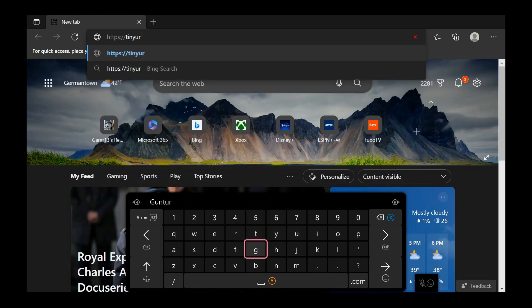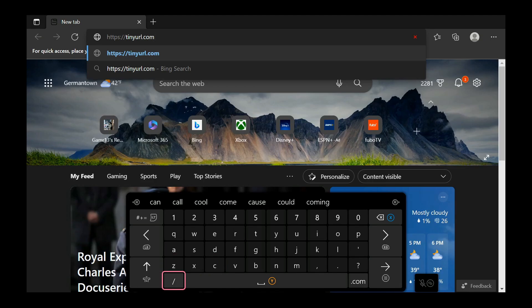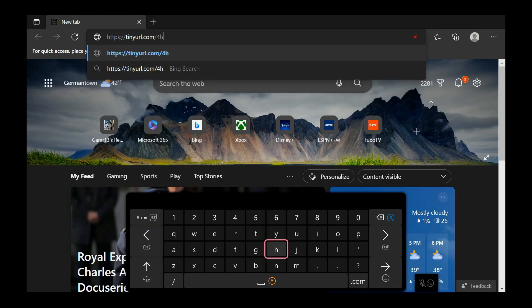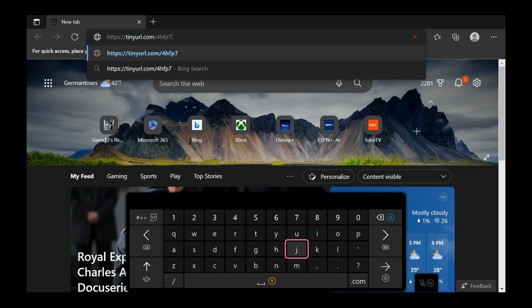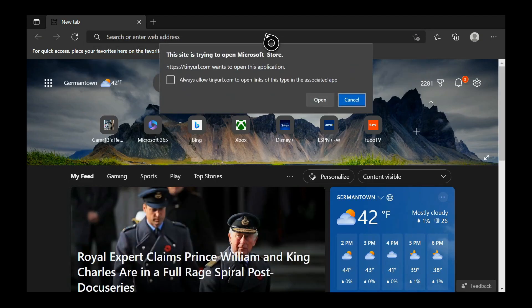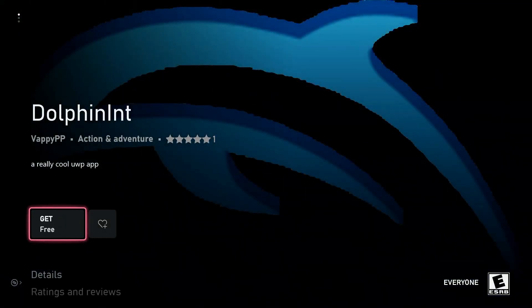I'll show you an example here. There are also two methods to doing this, so I'll show you both of them now. Once you type it into the Microsoft Edge browser on your Xbox, a pop-up will appear saying it wants to open the Microsoft Store. Click on Open, and once you see it, click on Install.